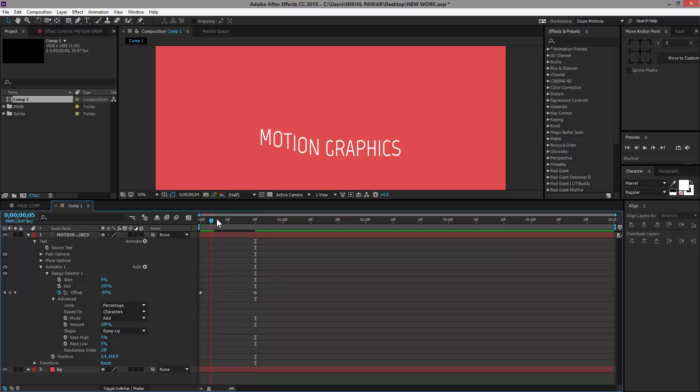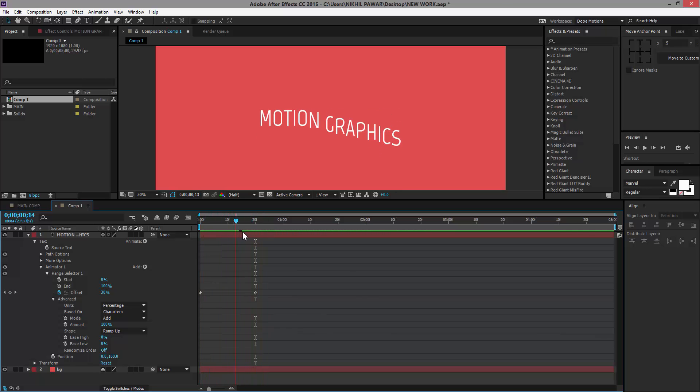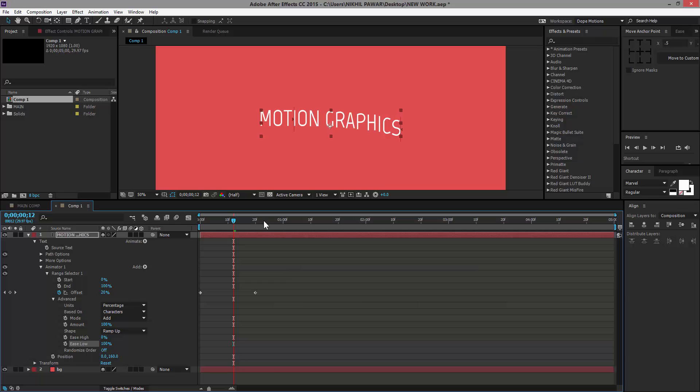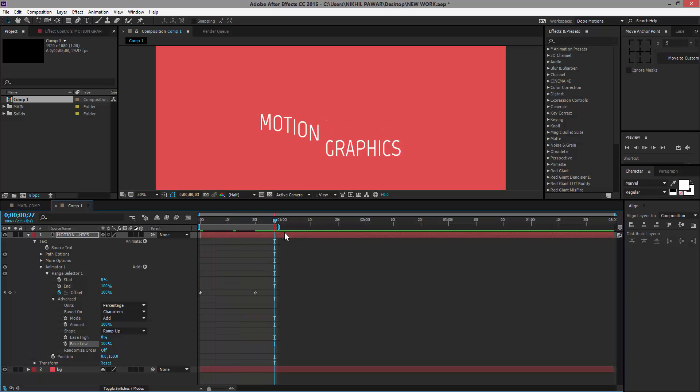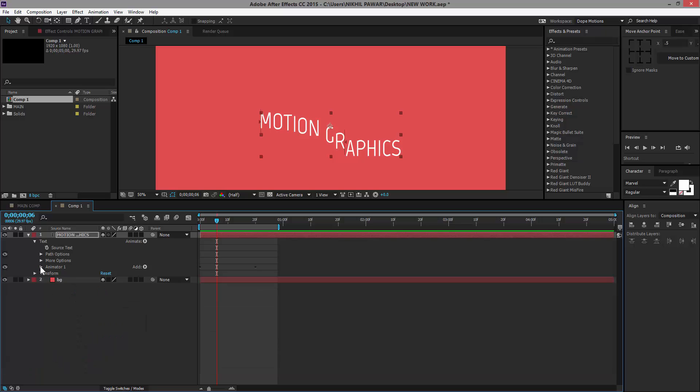Now we should have something like this. To make it look a little bit more organic, you could say, I'm going to bring up the Ease Low to all the way 100 percent. So now we should have kind of a smooth looking effect. As you can see, it looks pretty good. So far so good.